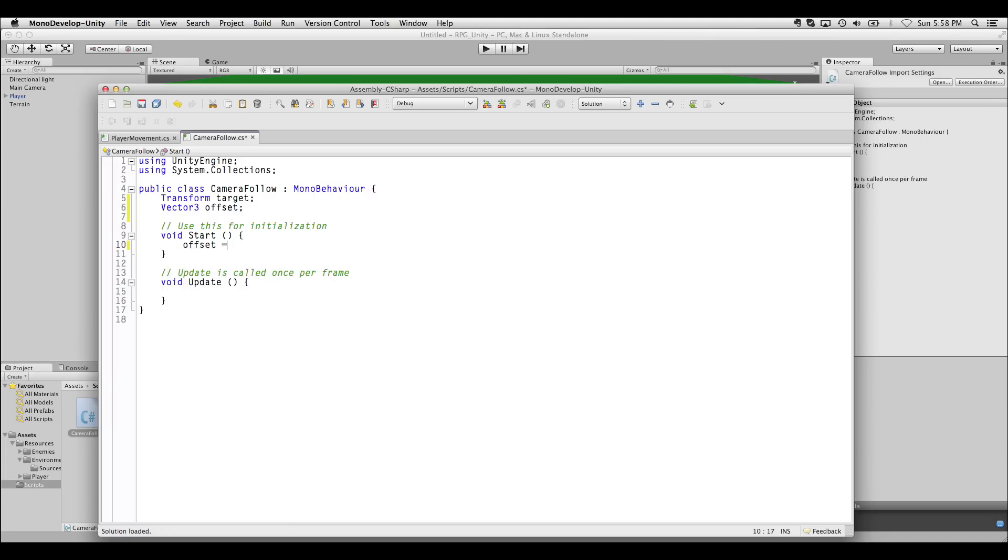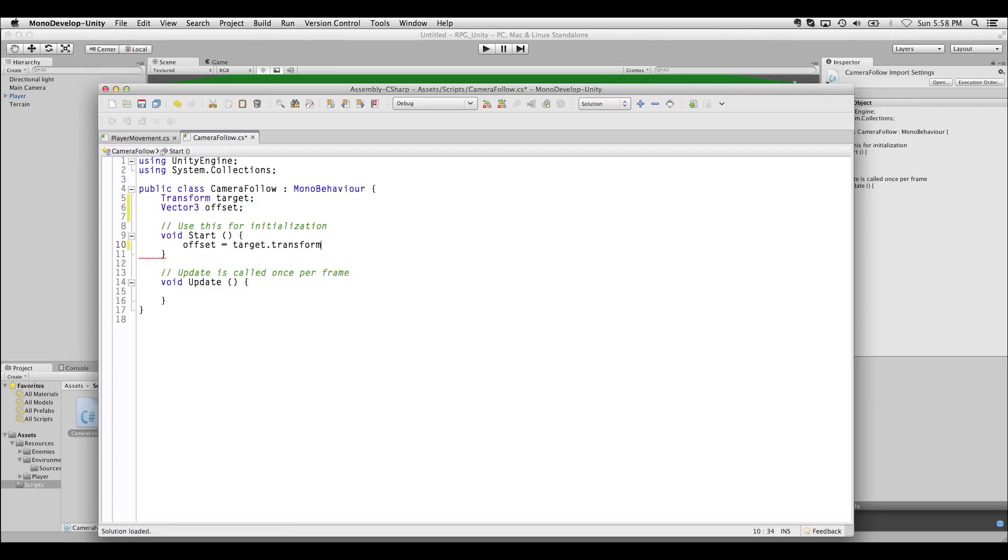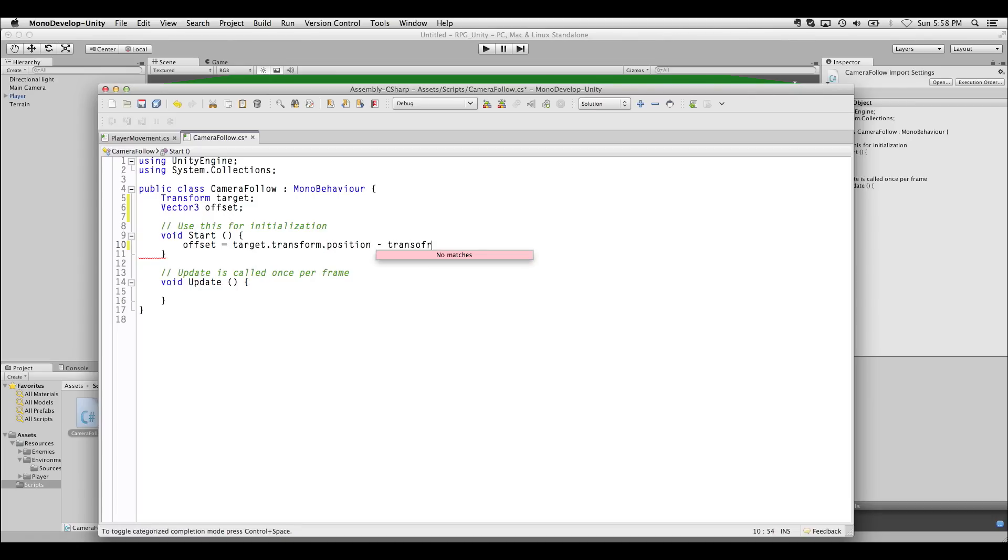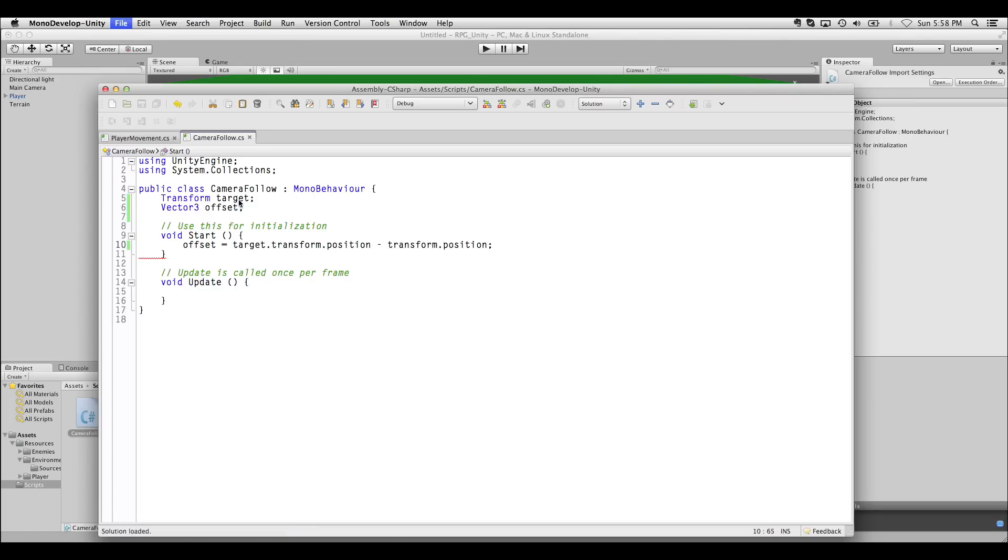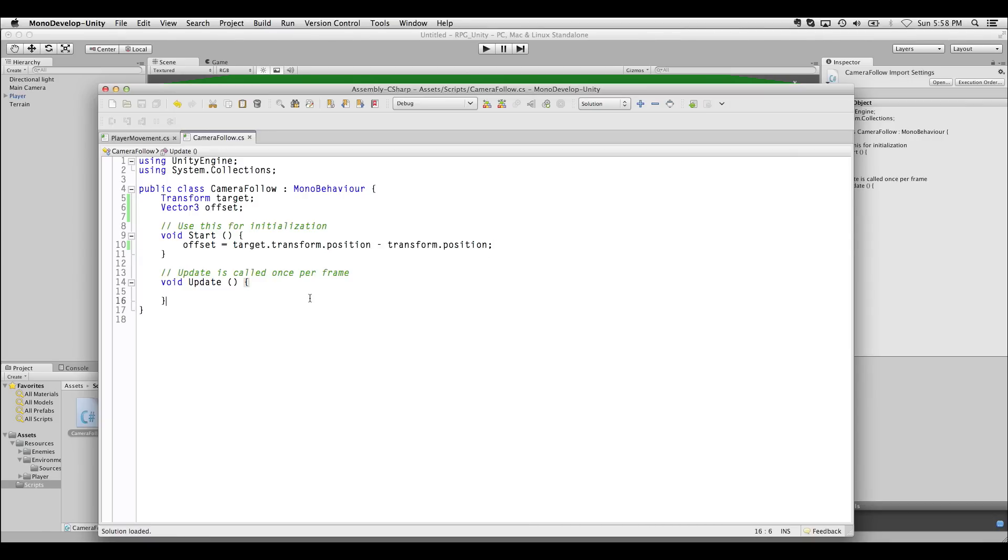So when the game starts, we'll calculate this offset. This offset is equal to the target's transform position, minus this object's transform position. The Vector3 in between those is how we get that space back in the update loop.